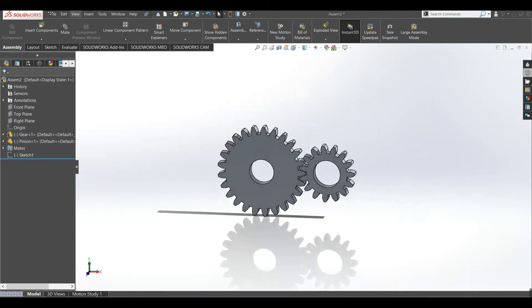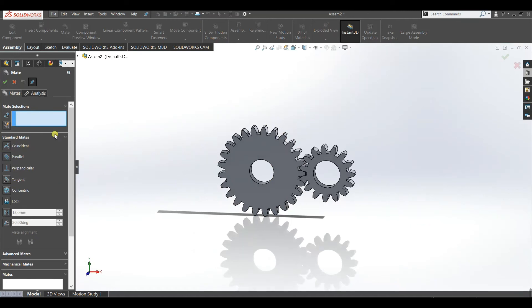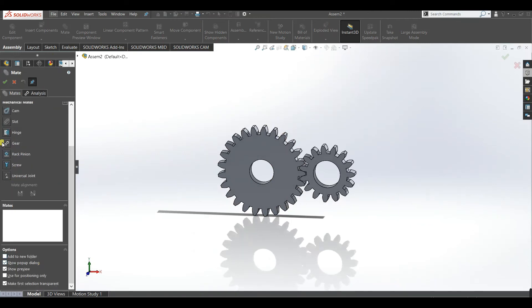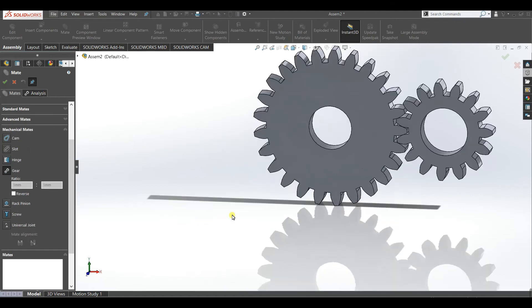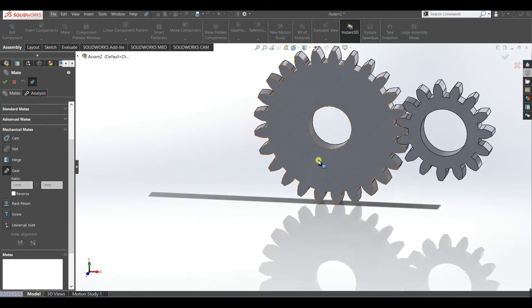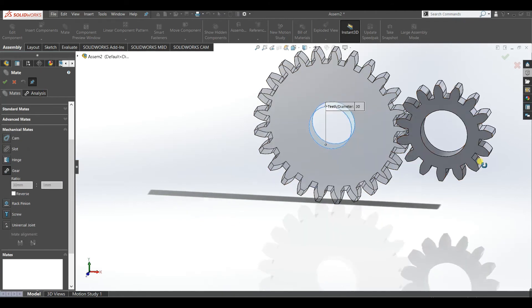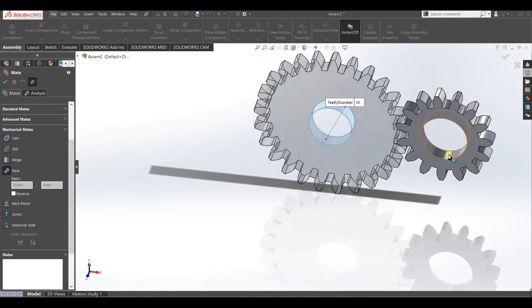Now you can apply the gear mate. Go to mate and mechanical mate. You can see here gear mate. Select this face and this.